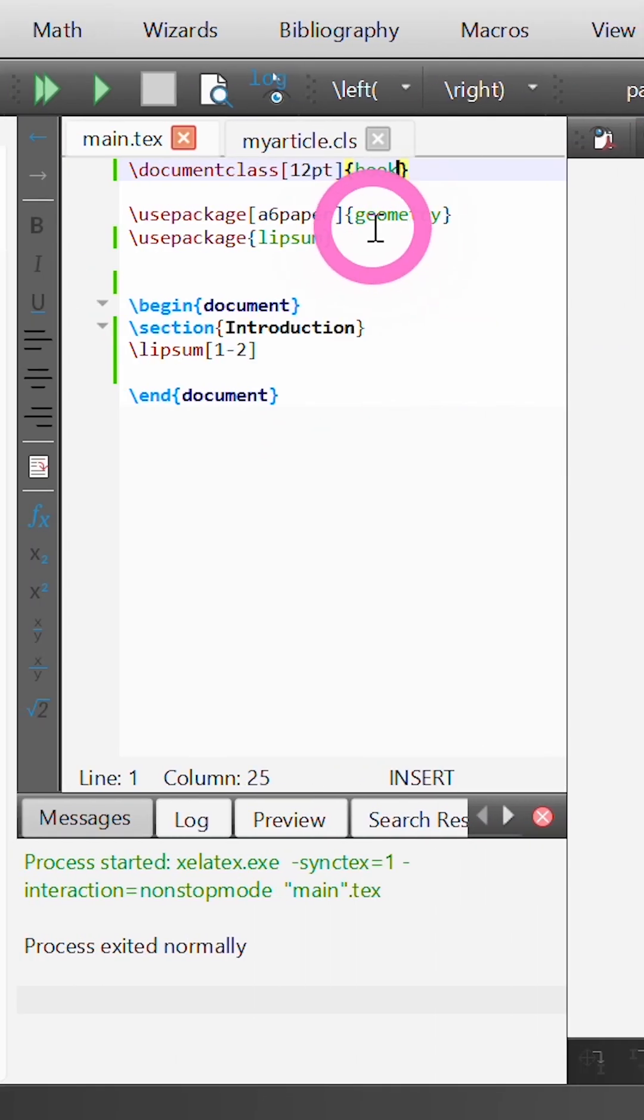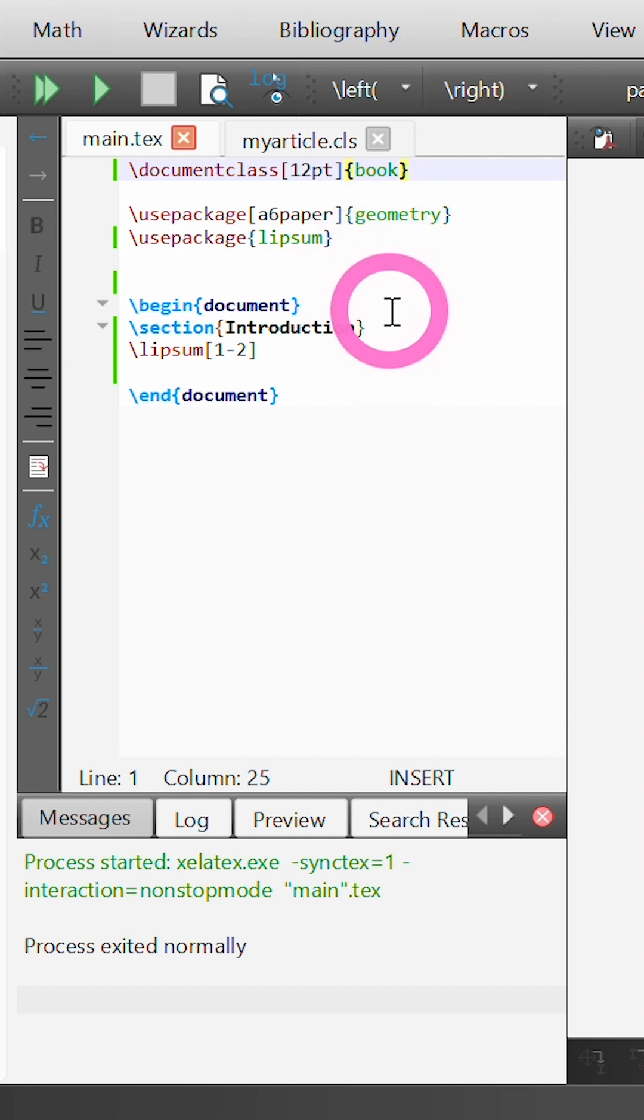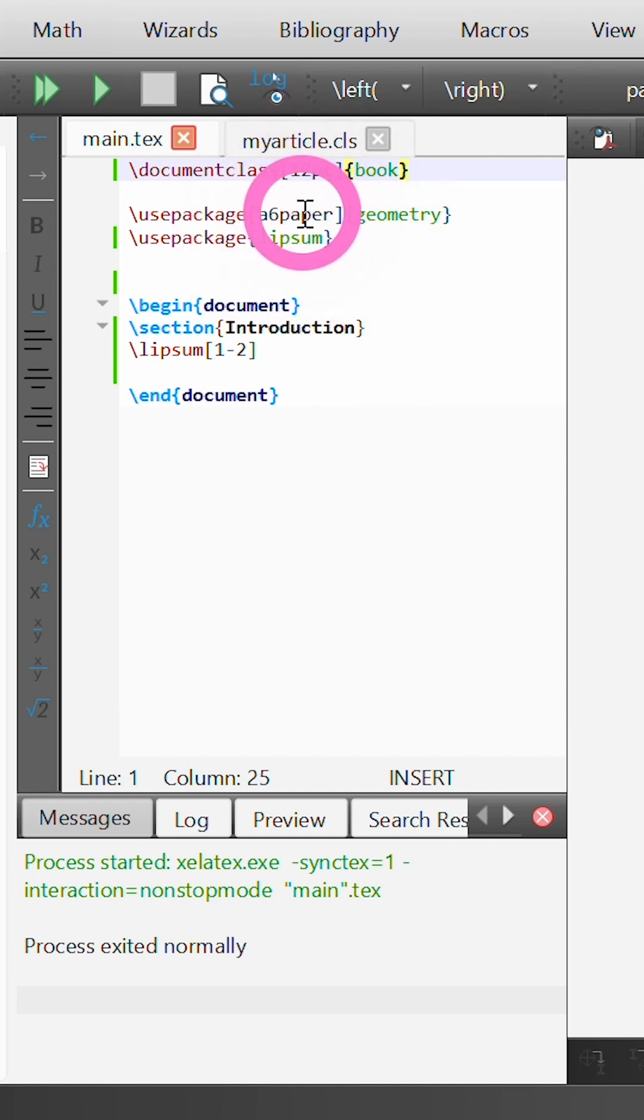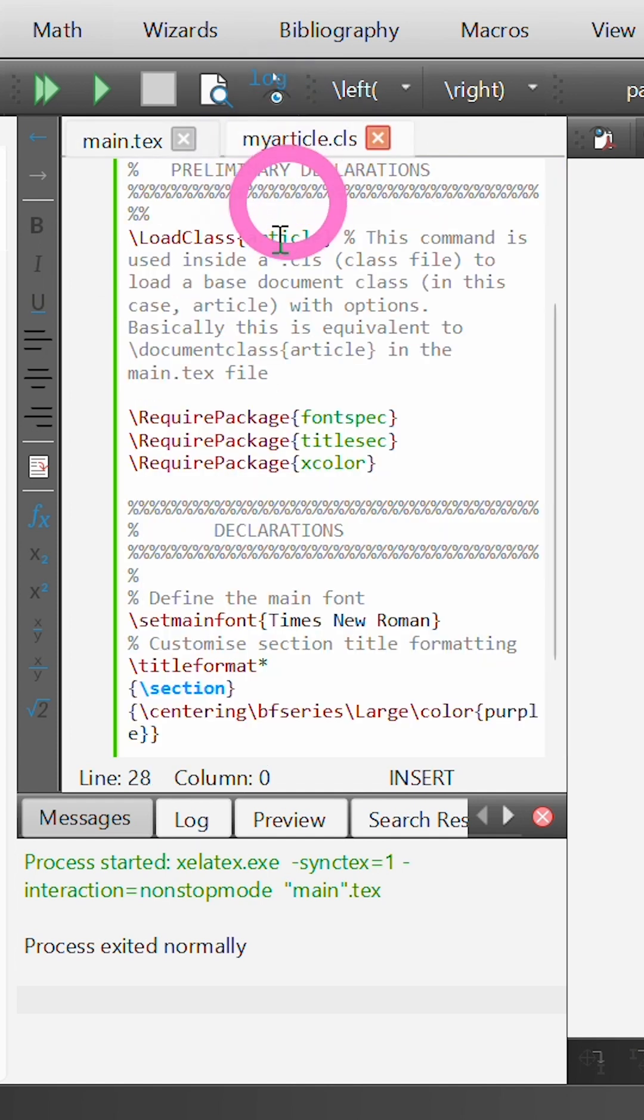Not only can we use default document classes, we can also create our own document classes. And we do that using .cls files.